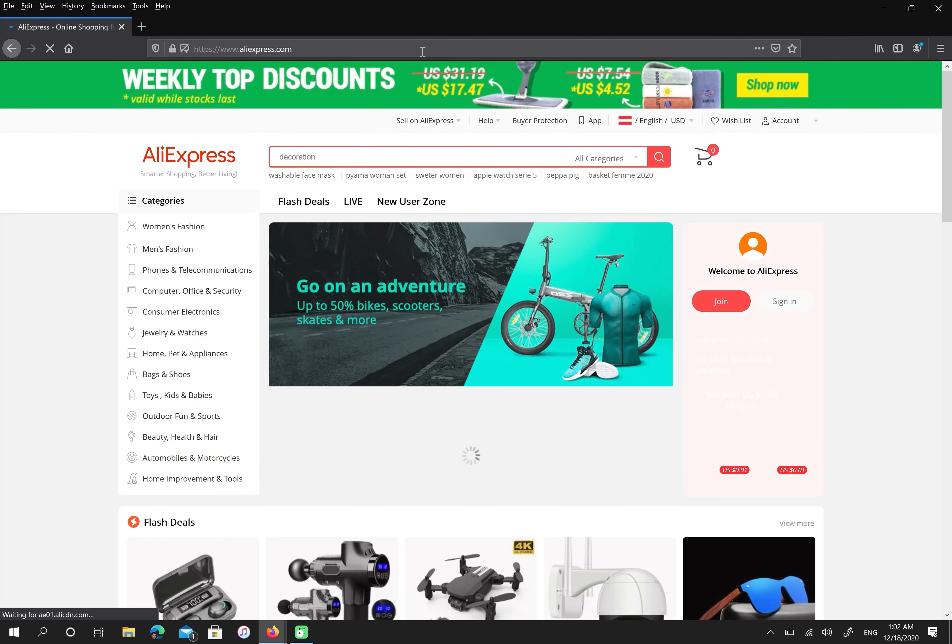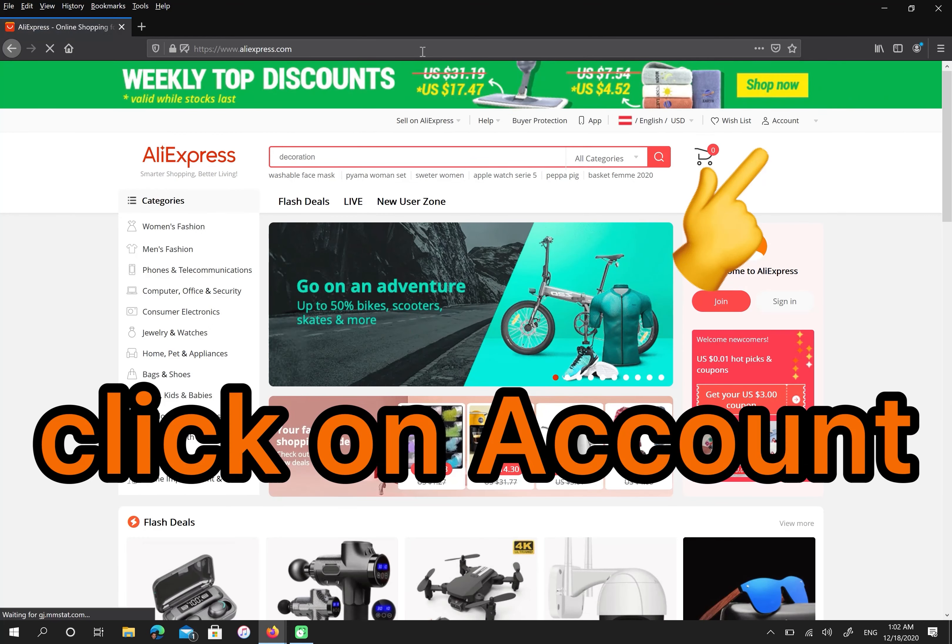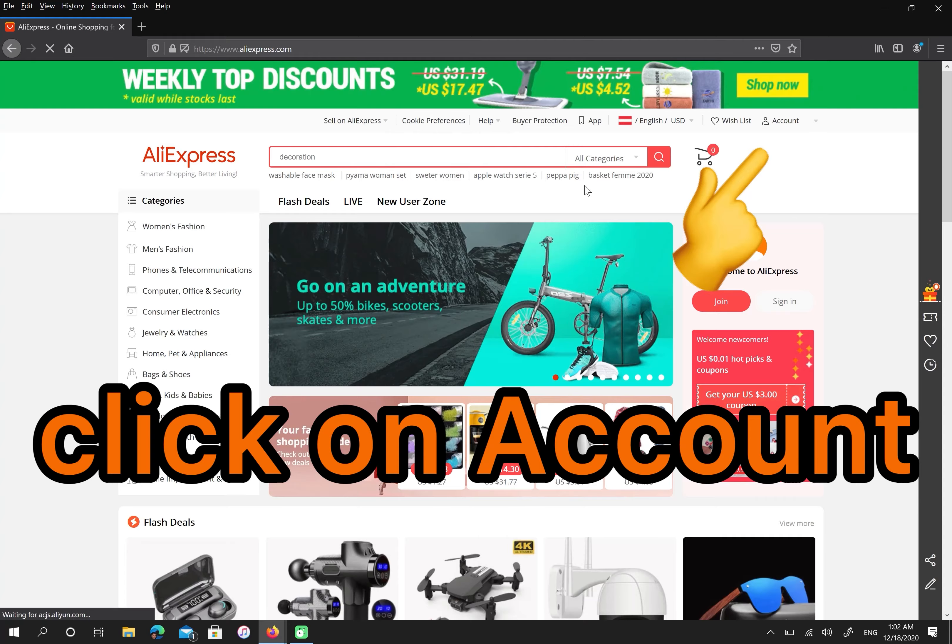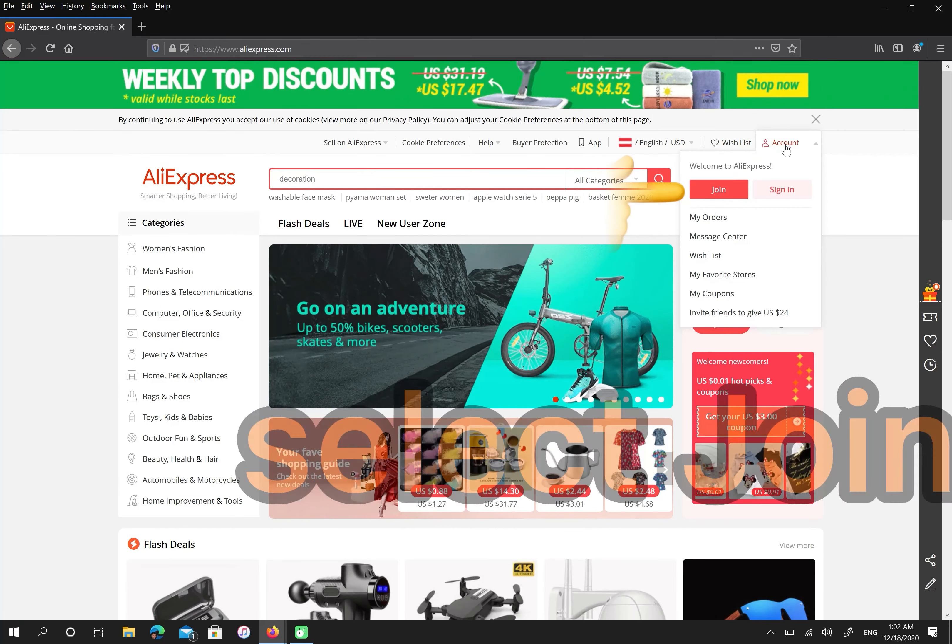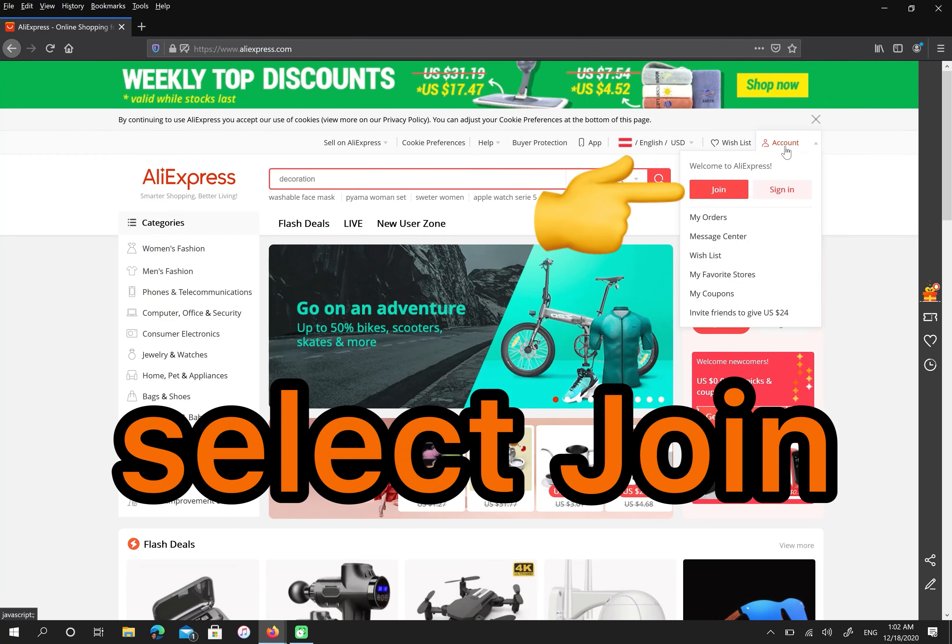In this step, please click on account then select join.